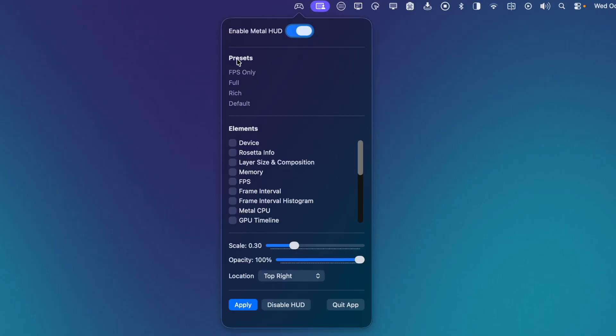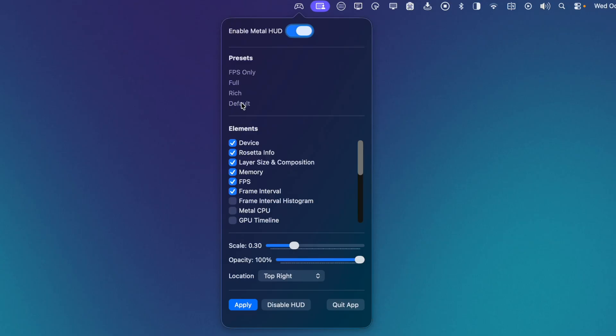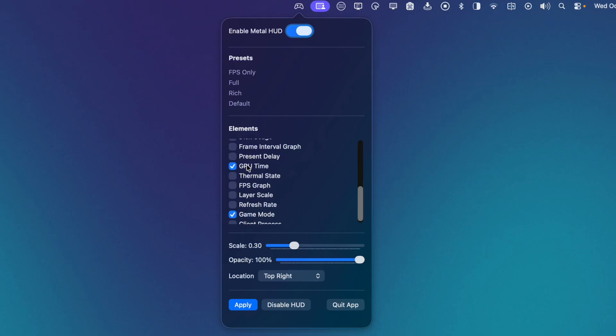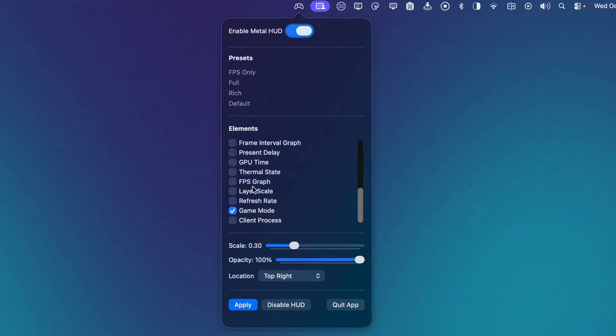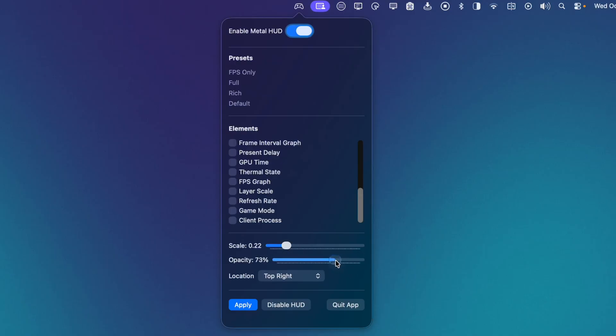And then the first section we have are our presets. So I can click FPS only, Full, Rich, and Default. So I like to customize my HUD a little bit. So what I'm going to do is go to Default, and then I'm going to change it a little bit. So I like having the device shown. I don't need Rosetta Info. I'm going to keep Layer Size and Composition. I'm going to keep Memory, FPS. I'm going to get rid of Frame Interval. I don't need the Graph, I don't need GPU Time, and I don't need Game Mode. I'm also going to make the size a little bit smaller, and I'm going to make the opacity a little less.